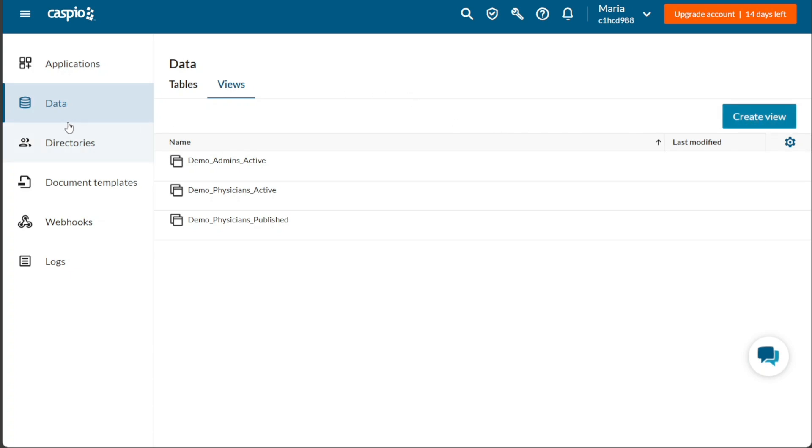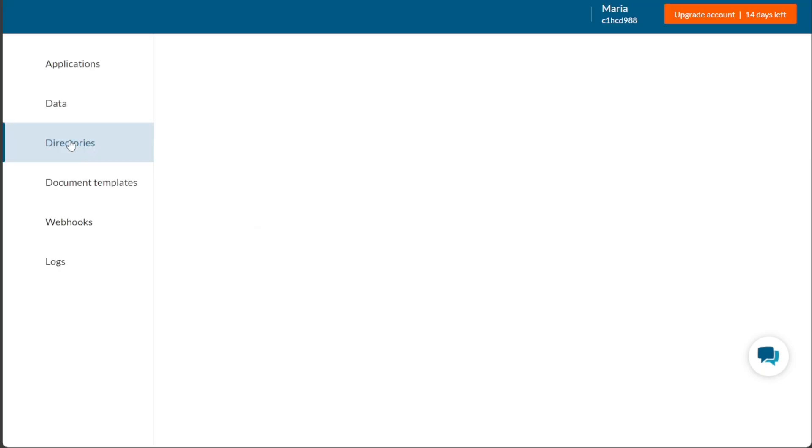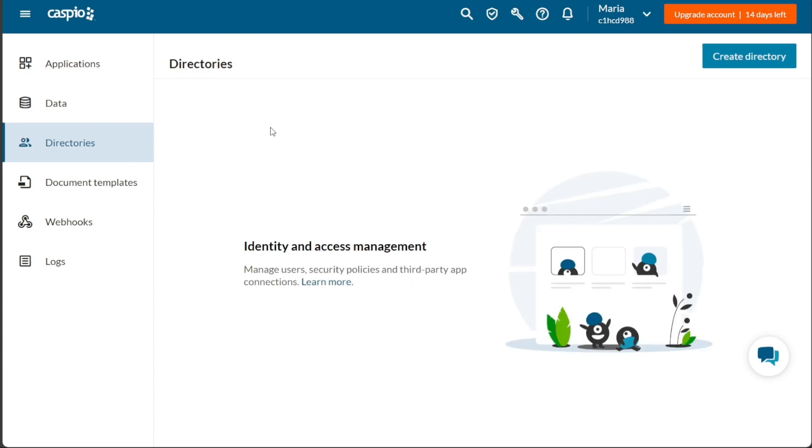The Directories tab offers functionality for managing users, security policies, and third-party app connections. By clicking on the Create Directory button, you can create directories to organize and manage your data effectively.